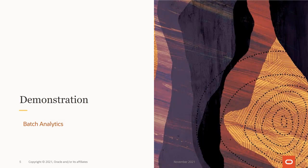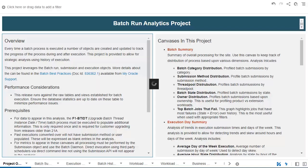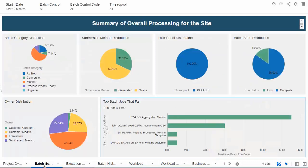Now, let's take a look at the Batch Analytics. The first canvas I'd like to show you is the Batch Run Analytics project. As with all projects, there is a project page which gives you an example of what the project is all about, as well as all the canvases in the project. The canvases will be displayed either at the top or at the bottom of the page, and you select which ones you want to see. So in this project, we have a Batch Summary canvas, which gives you a summary of all the batch executions at the Batch Run level across your implementation.